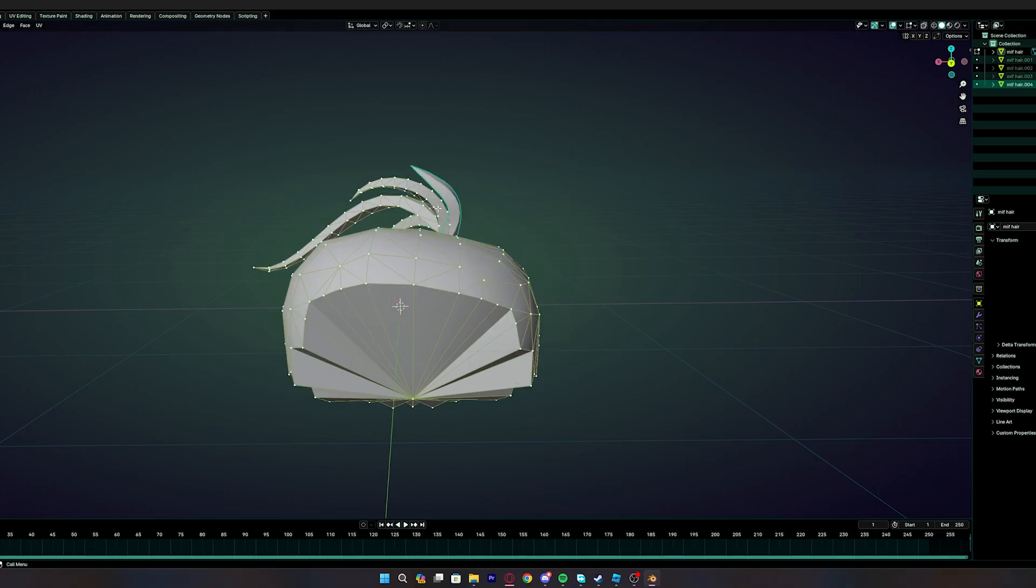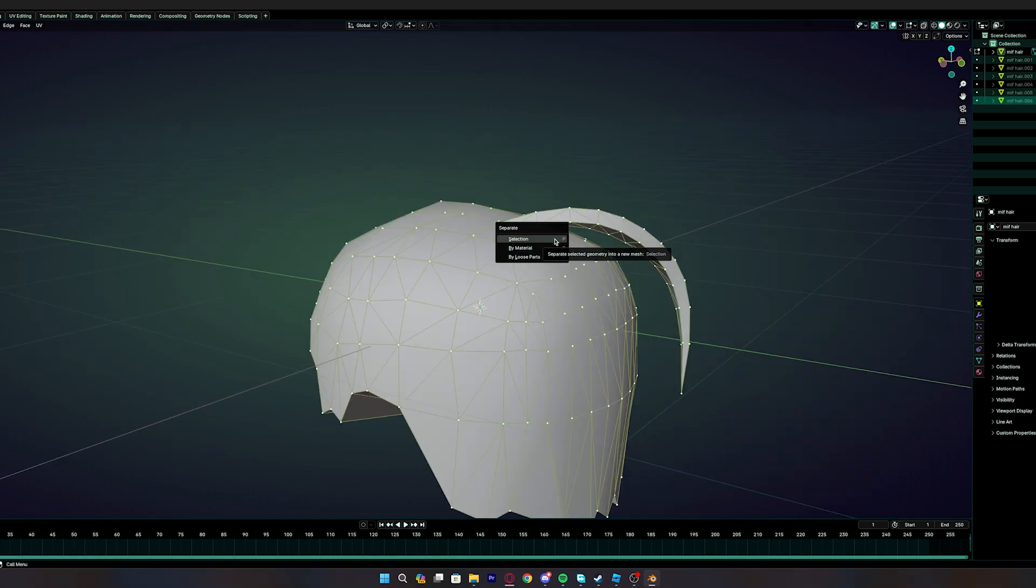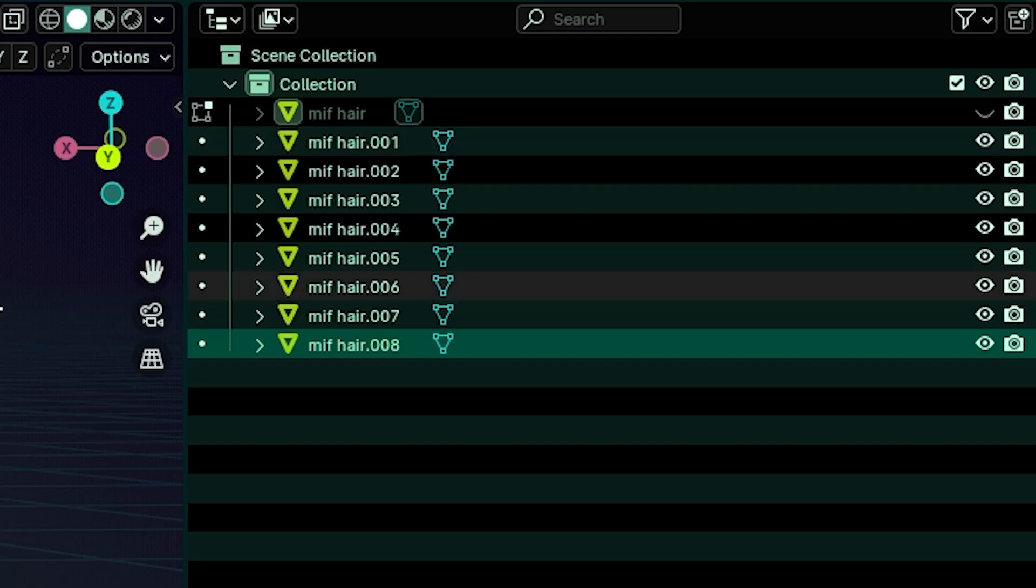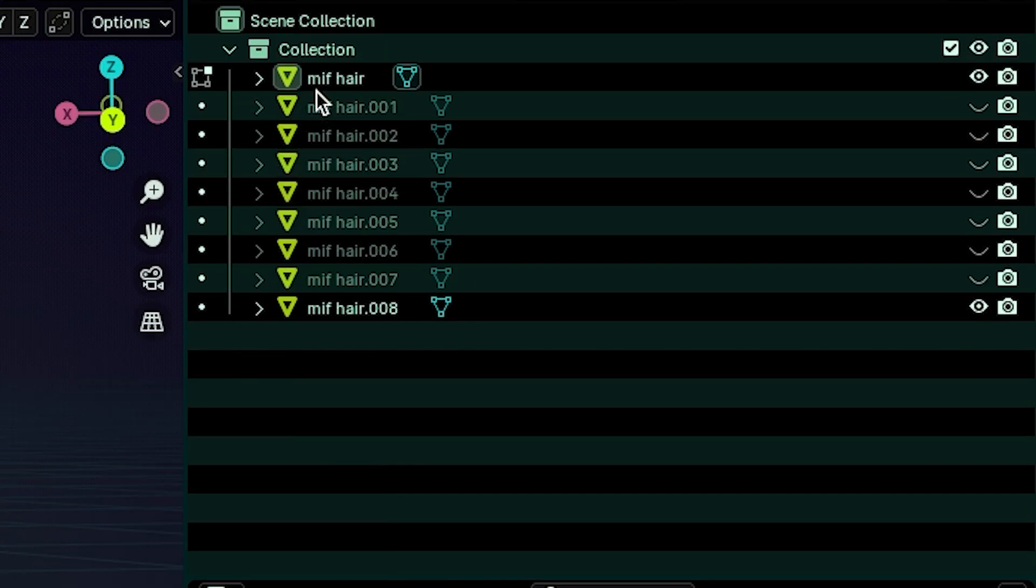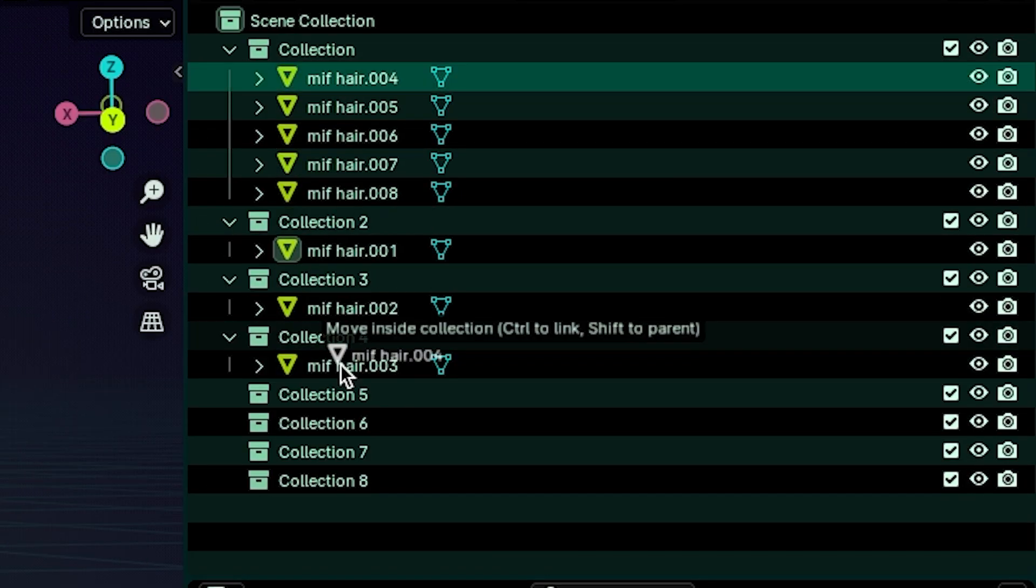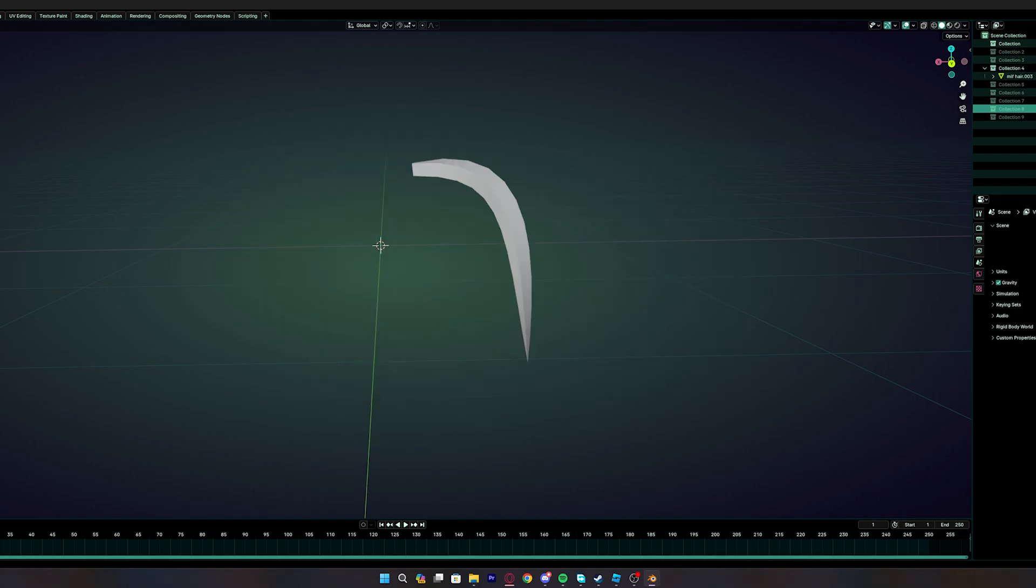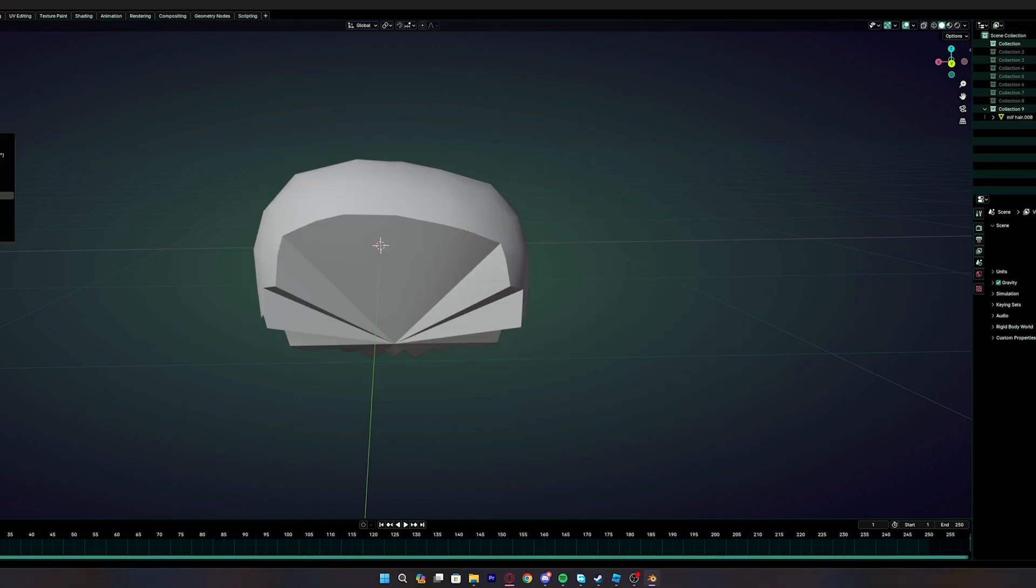Now you wanna repeat the process until you have every strand separated. It should look like this in the end. Now you put each strand of the hair in the collection. Now you export all of those right into Roblox Studio.